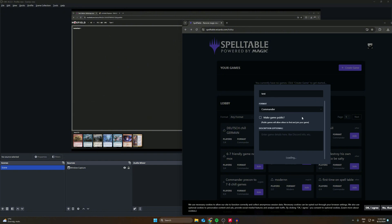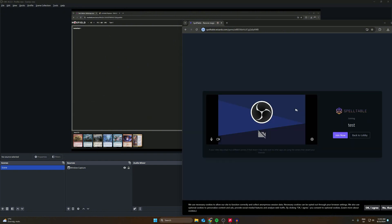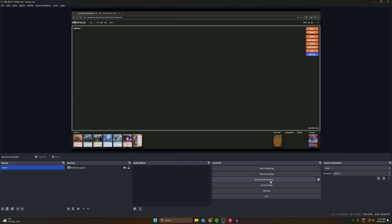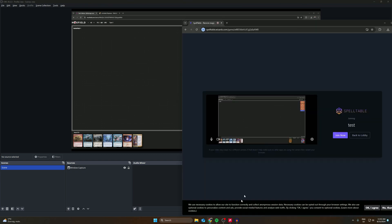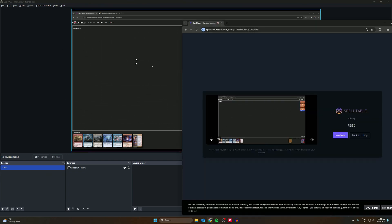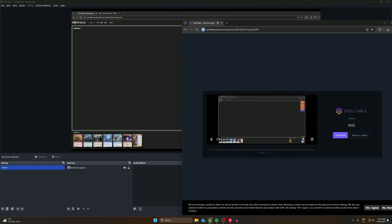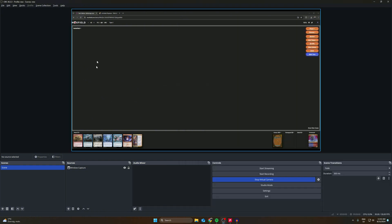Now we have to start our virtual camera — boom, it's online. Everything displayed on OBS will now be displayed here in SpellTable. But we have to fix this up because we can't show all the people our hands and everything.